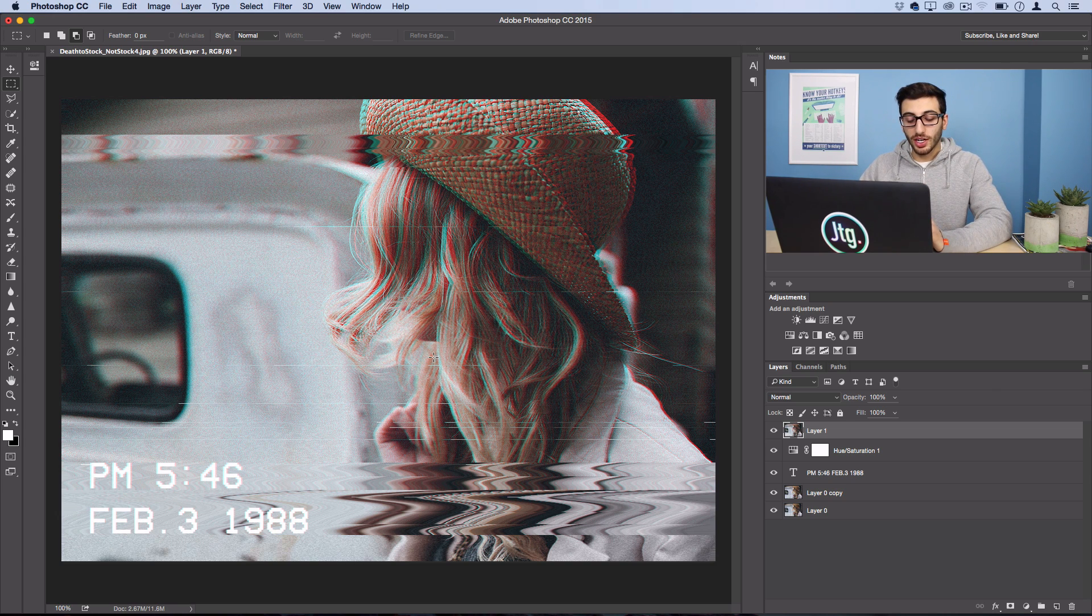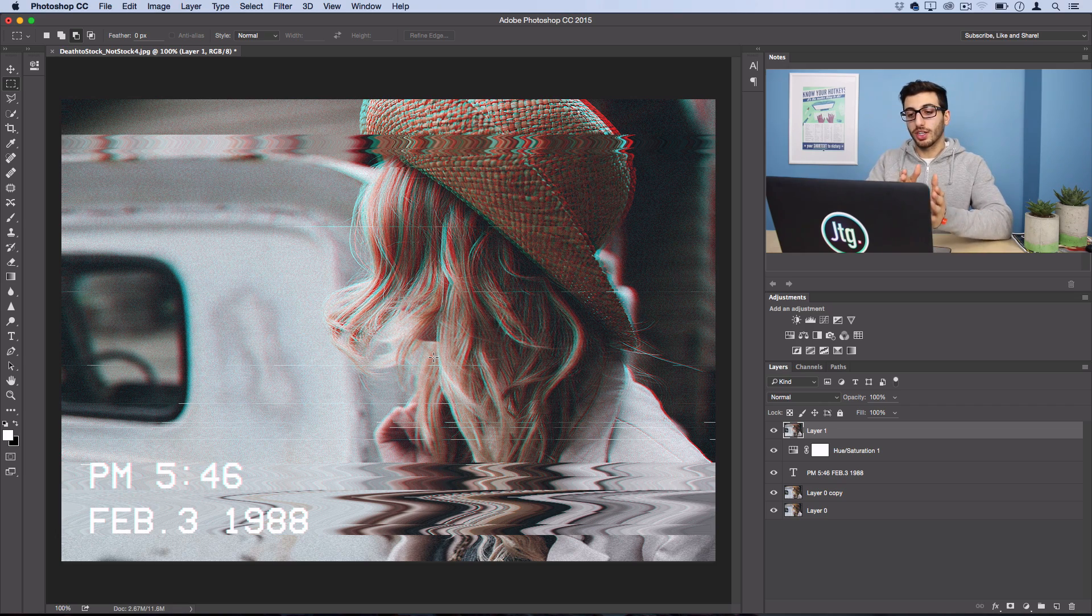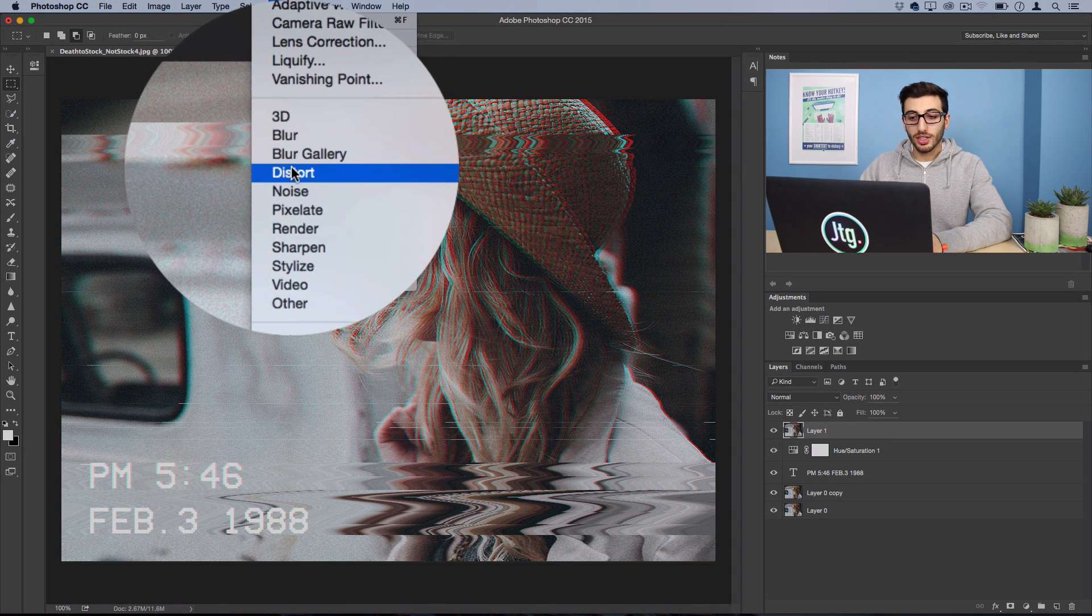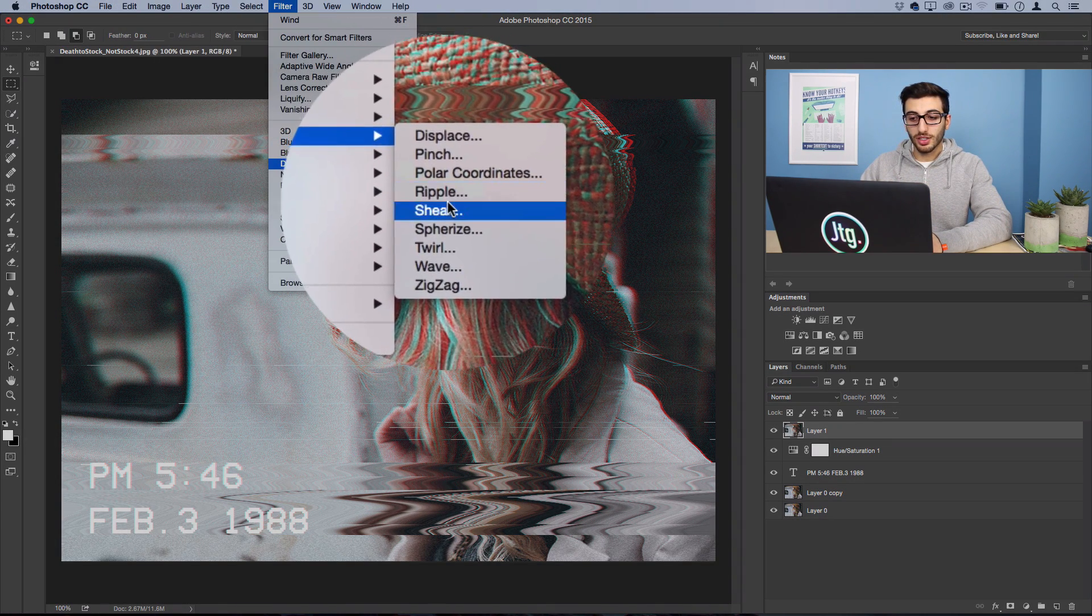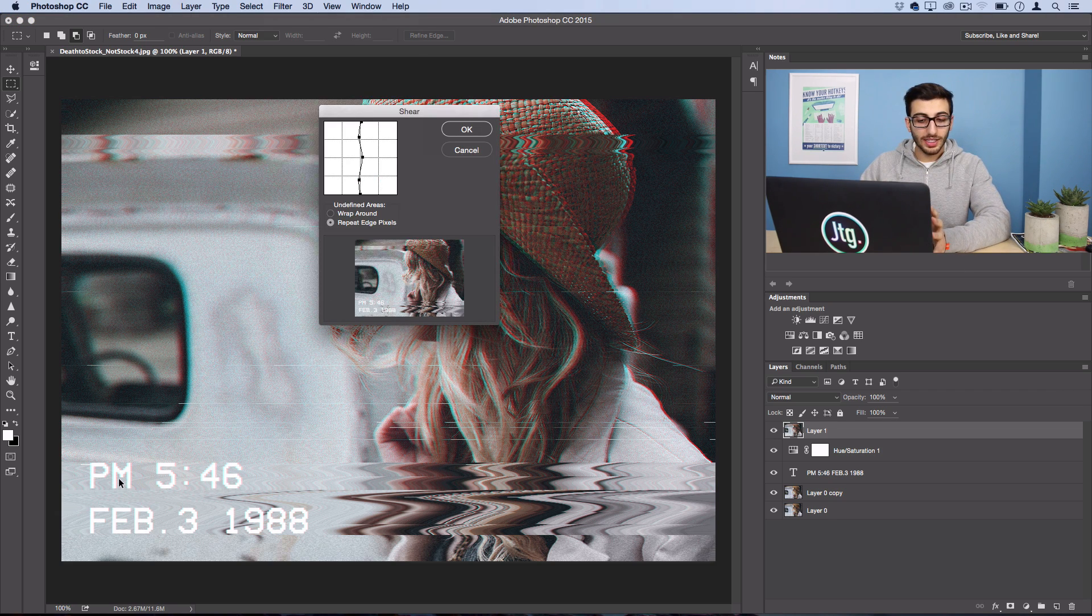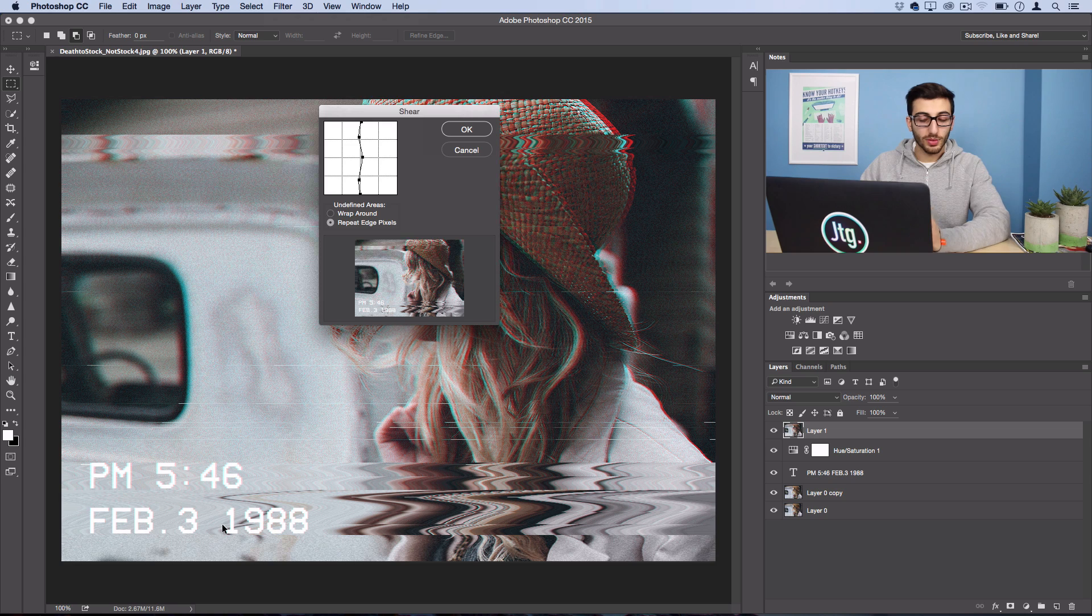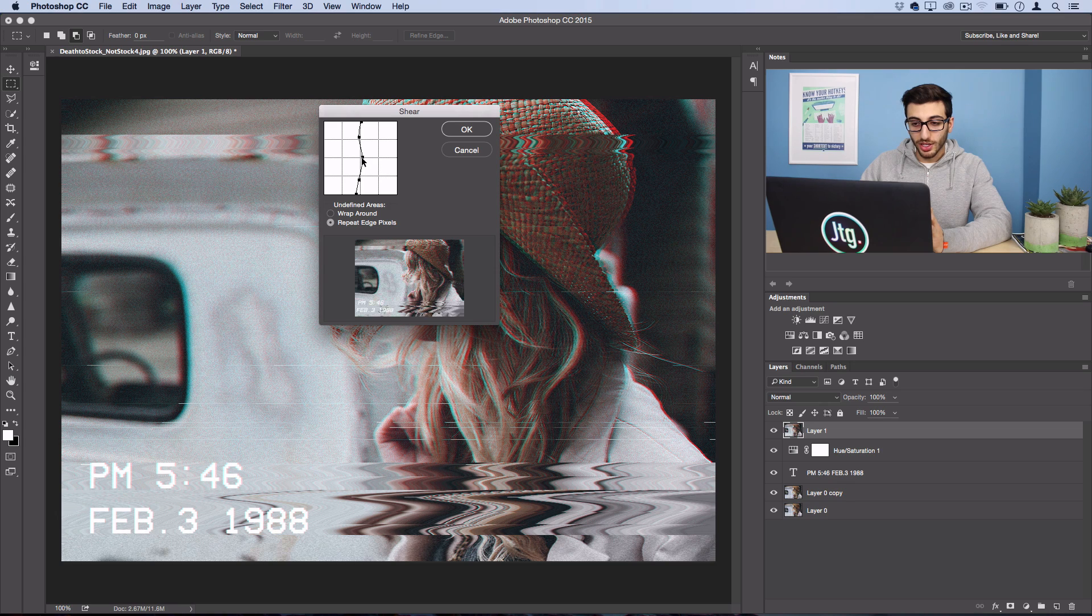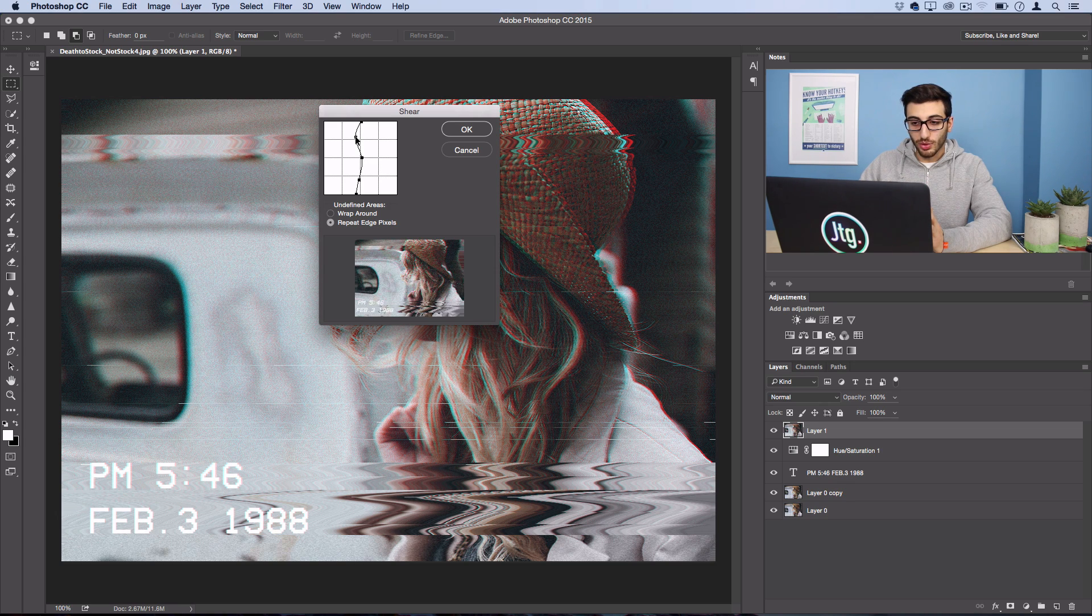One final touch is we're going to add a shear over the entire image now. So go to Filter, Distort, Shear and this is going to ripple the entire image so our text that hasn't really been touched up until this point will get a little bit rippled. So I'm just going to add a small amount of shear maybe towards the bottom. Really don't want to do anything major at this point.